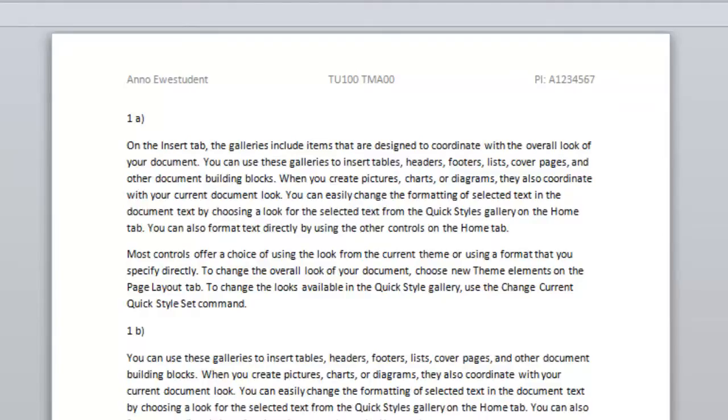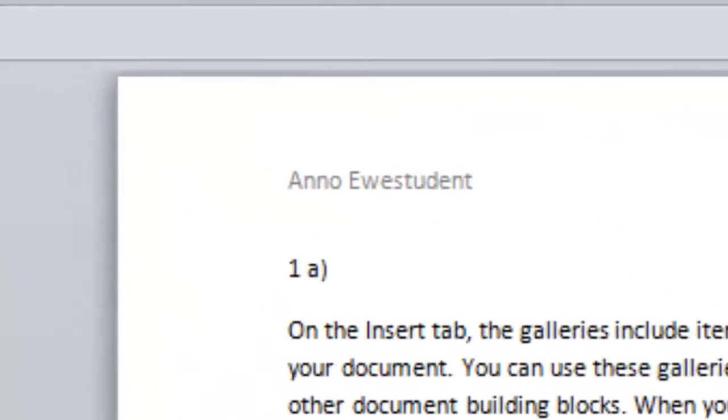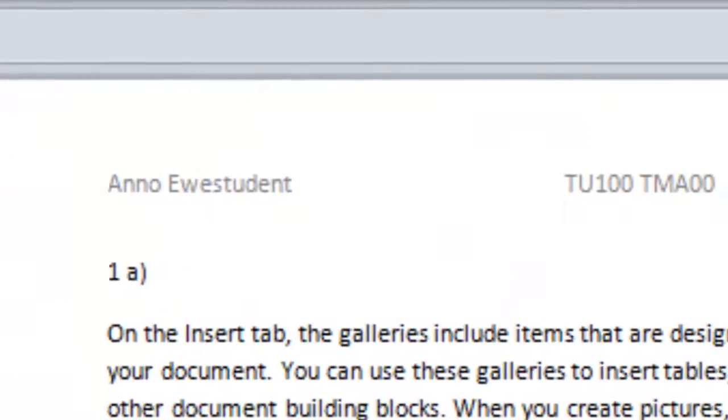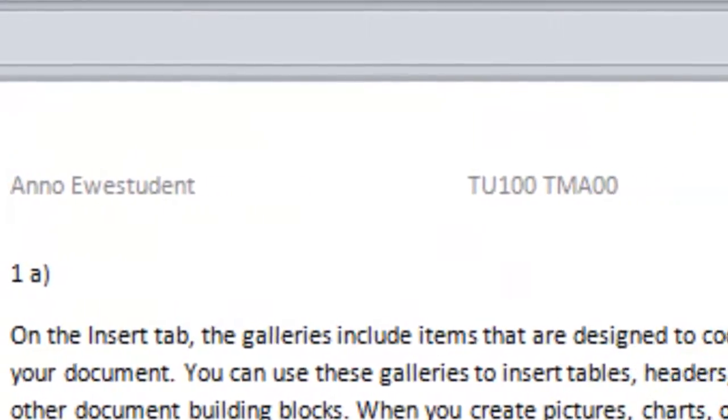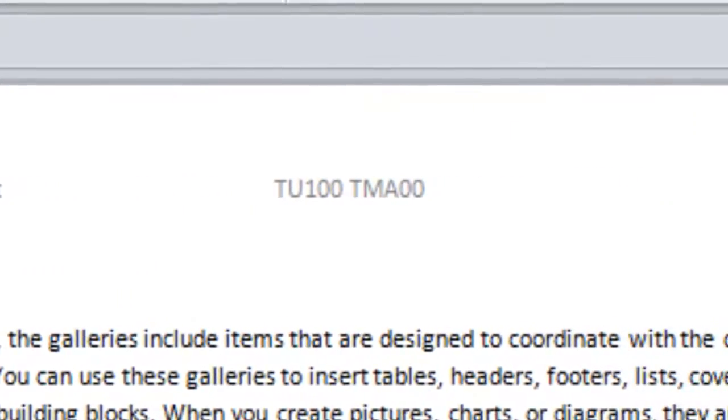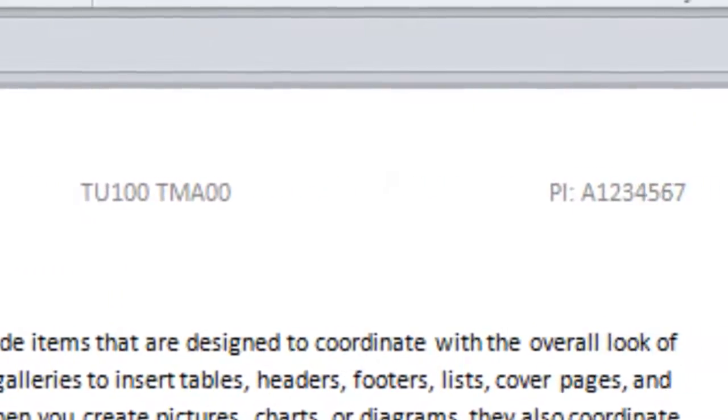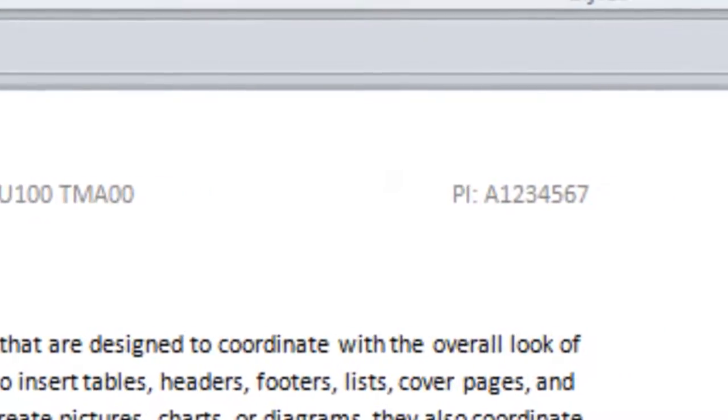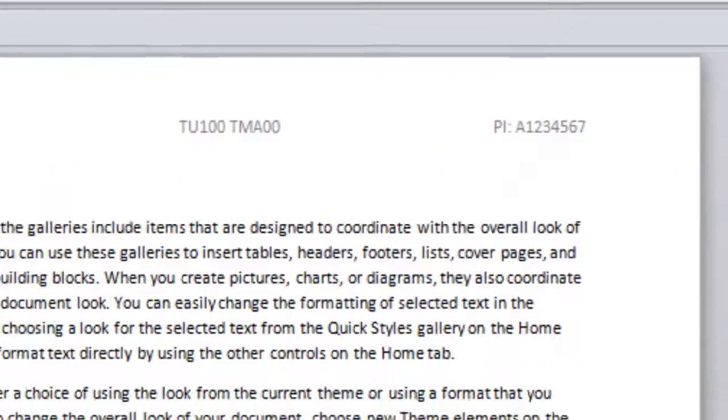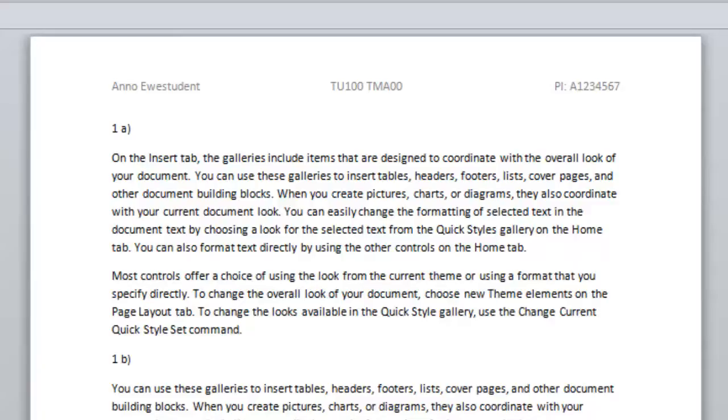First, you'll notice this greyed out area at the top of the document. This is the header text. The text inside a header will appear on every page that you produce, so using it can save you time. You need to make sure that you've included certain information in your TMA, and you could type it at the beginning of your document, but having to add it to every page is unnecessary if you make use of the header.